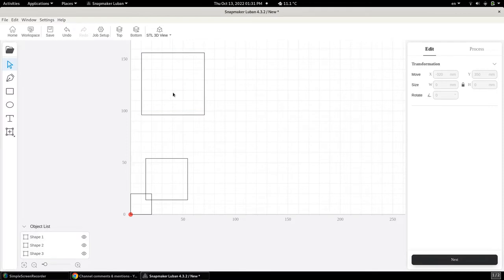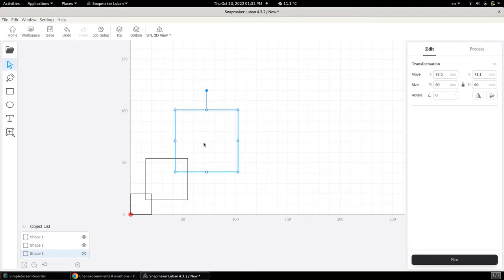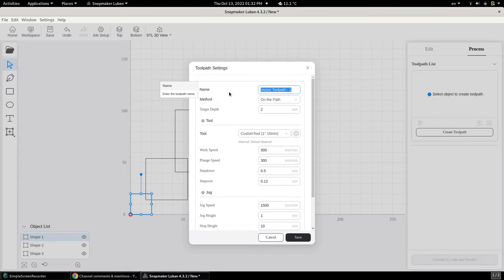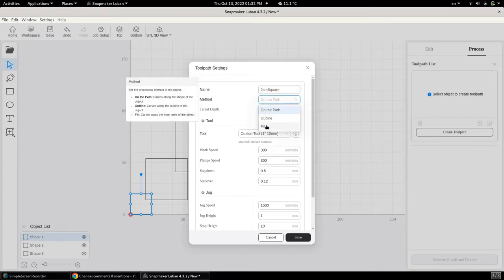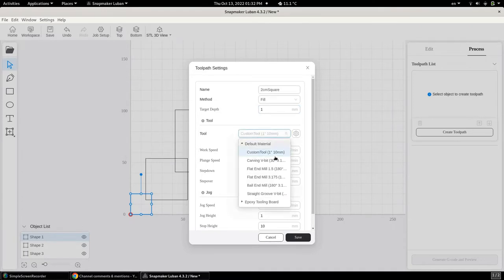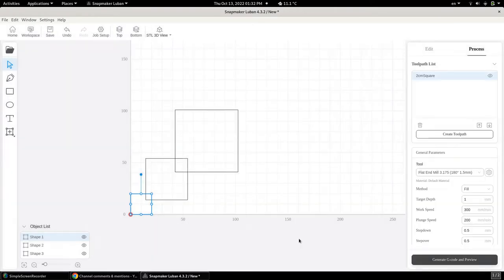Let's do the third one and make it six centimeters square, again intersecting the previous one, adding the corner. So there shouldn't be any issues. Let's create a toolpath. We're going to call this the two centimeters square toolpath. We're going to do a fill, and it's going to be one millimeter in depth. My tool of choice is going to be the flat end mill, 3.175 millimeters in diameter. We get a toolpath and we can always change it later on if we need to.